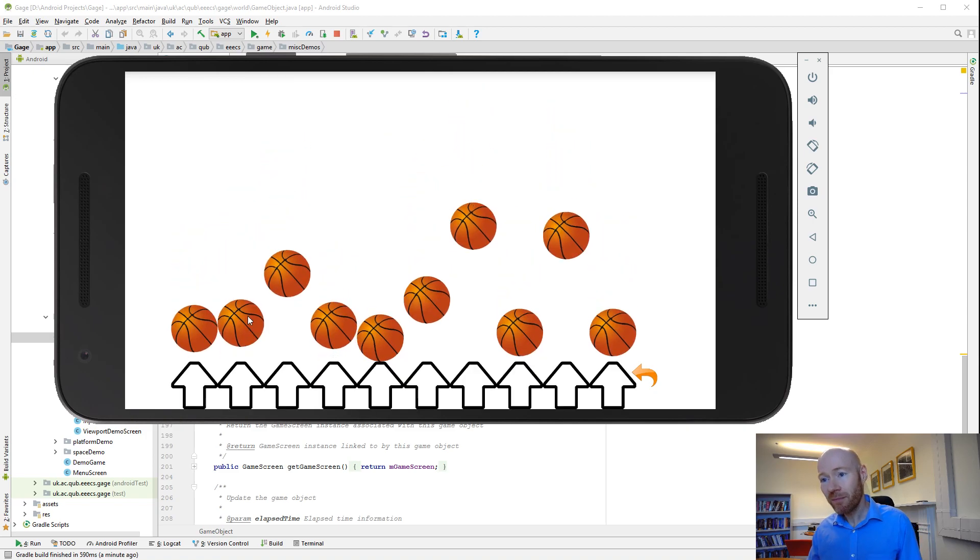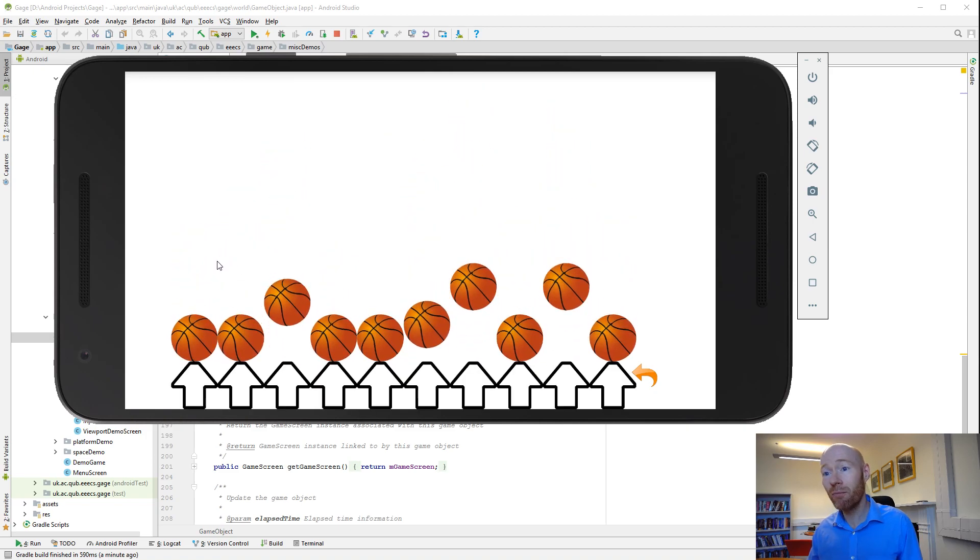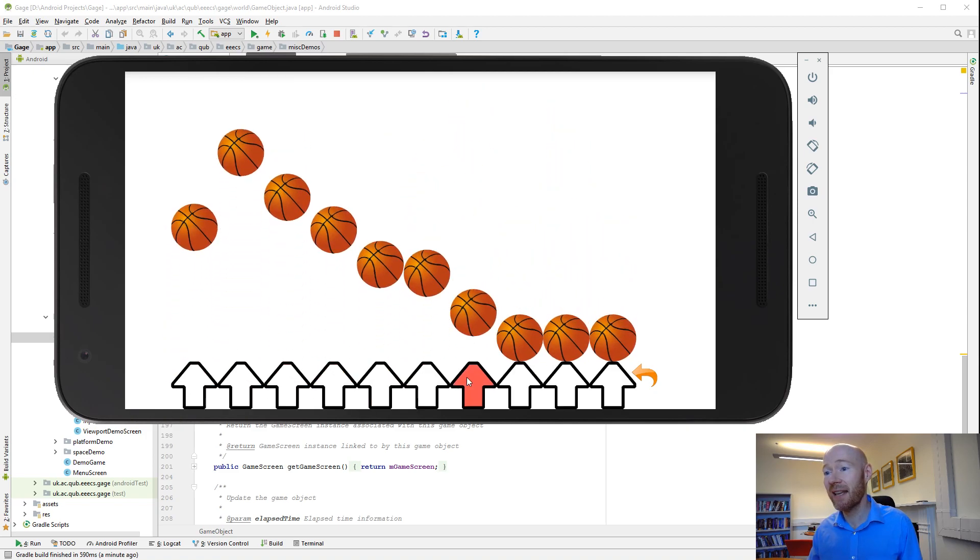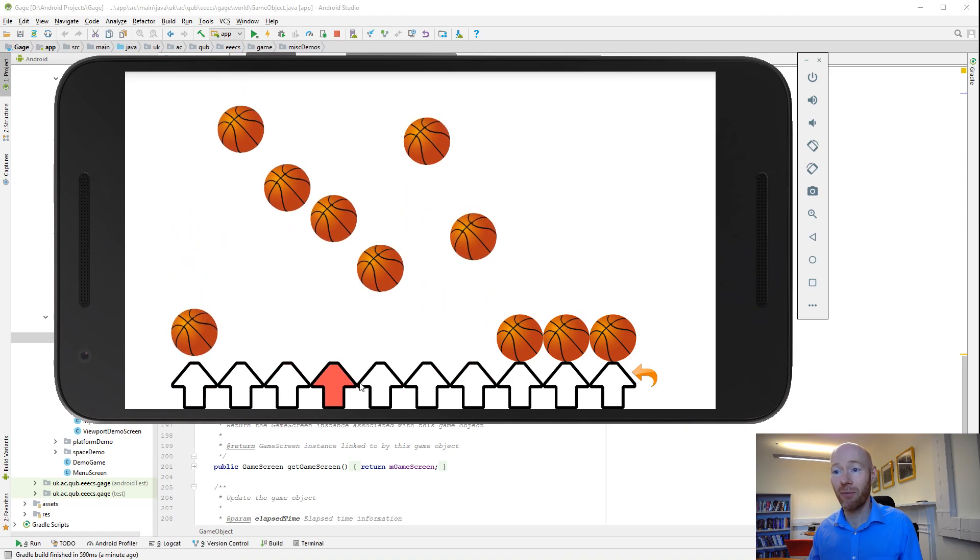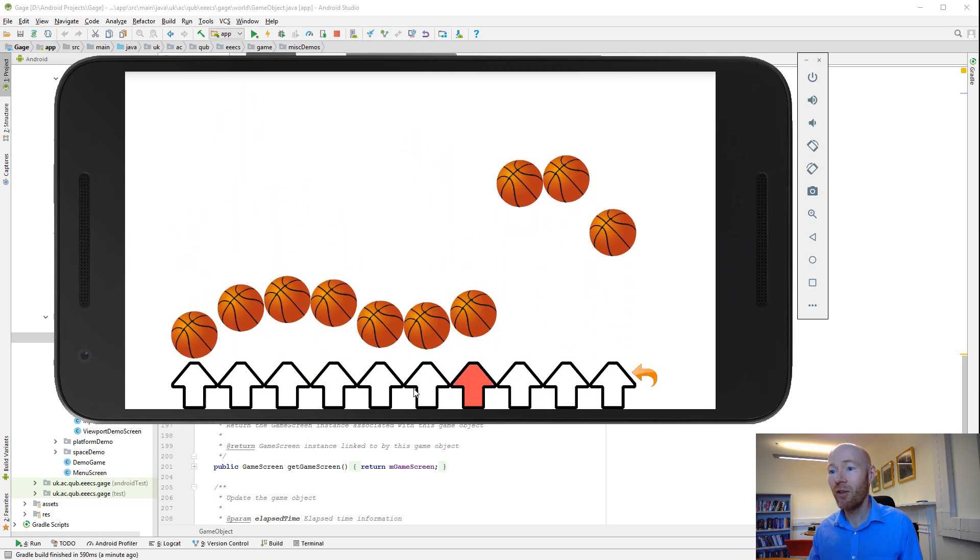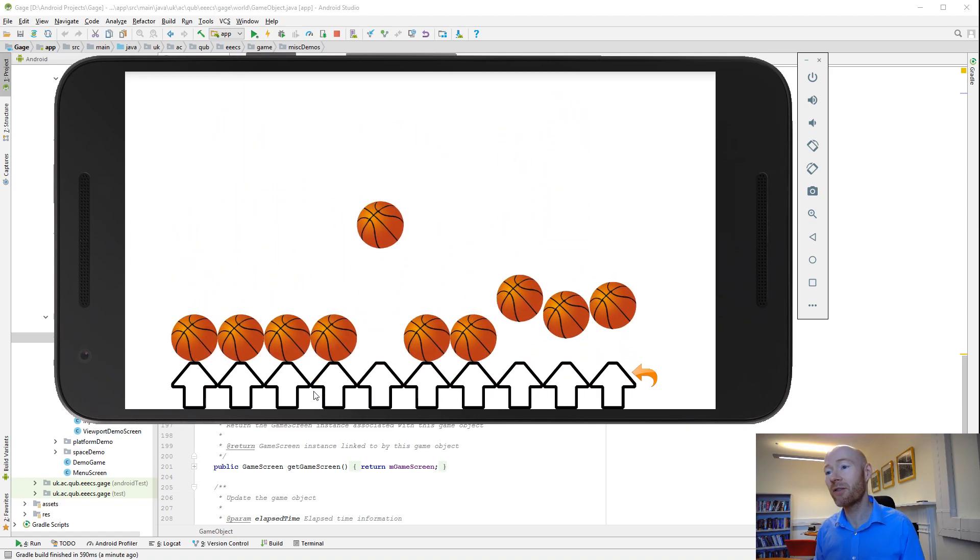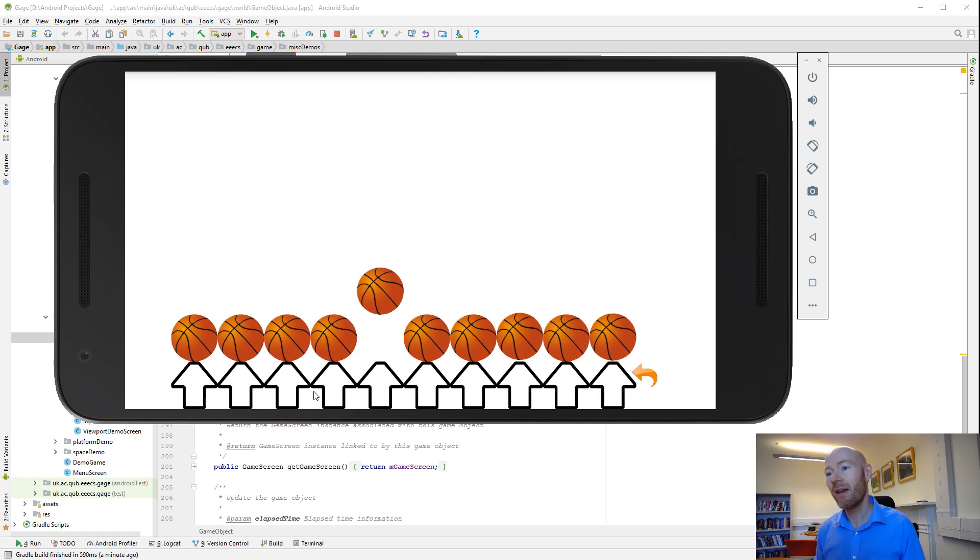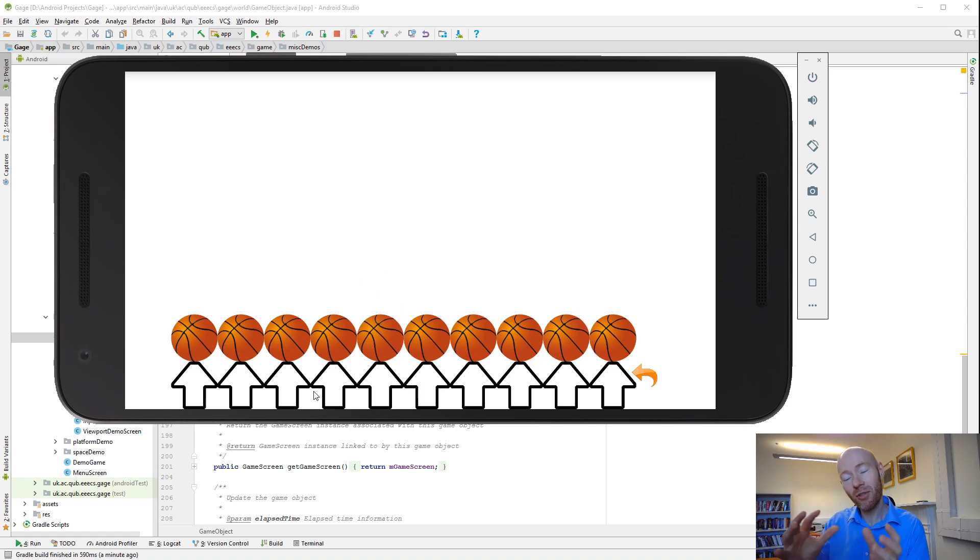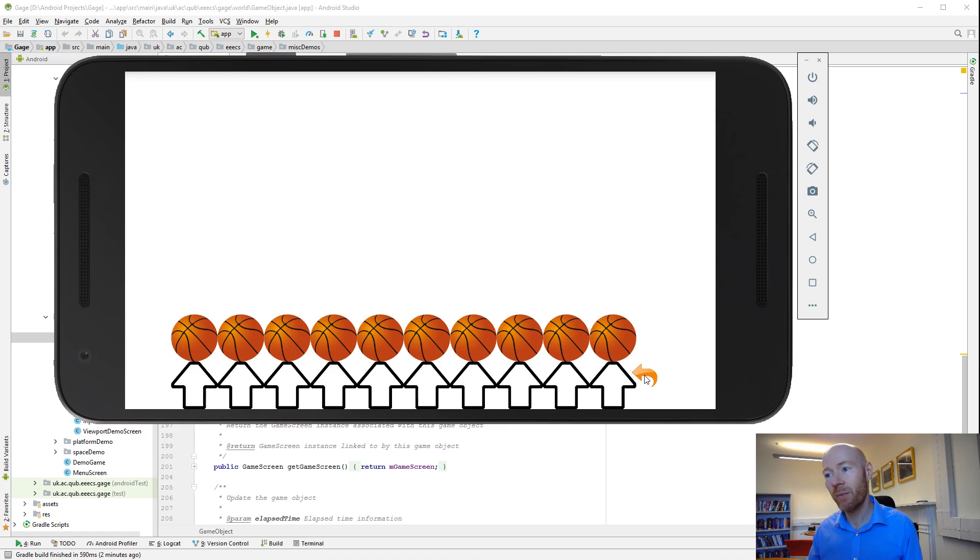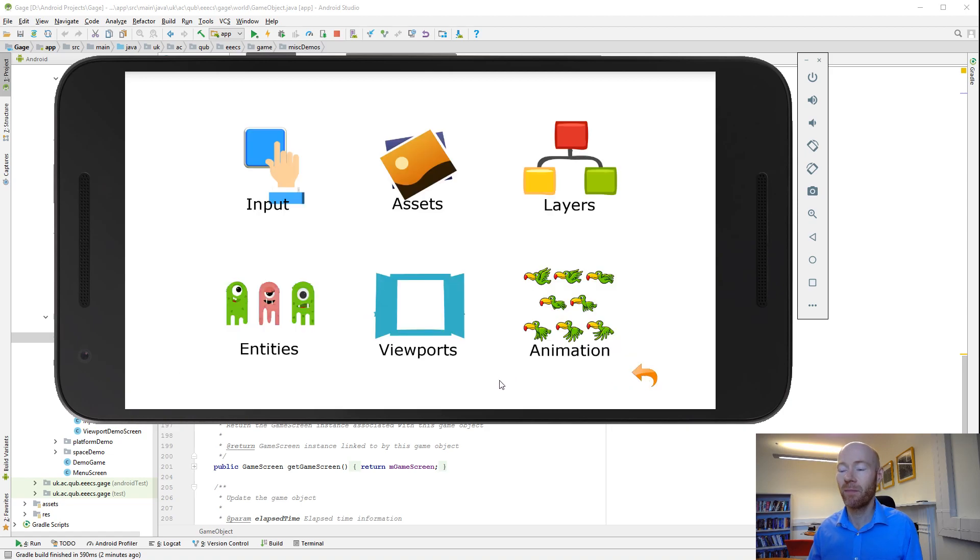Entities. You can have entities which are static entities that don't really move, and other entities that do move and interact. There's starting points there that you can build upon and extend for whatever objects you'll have within your game.